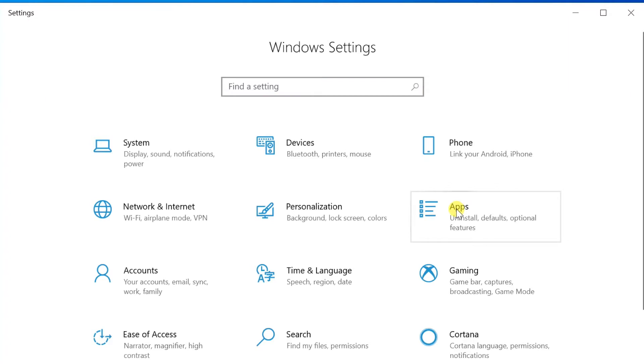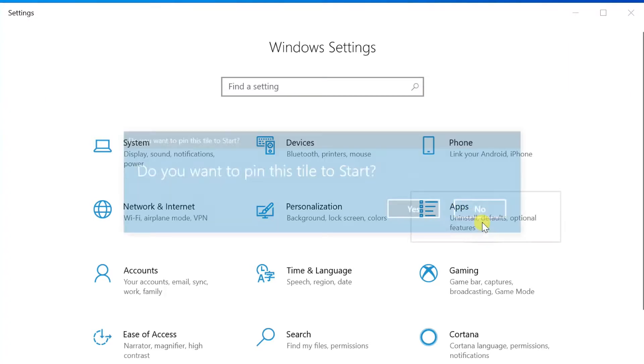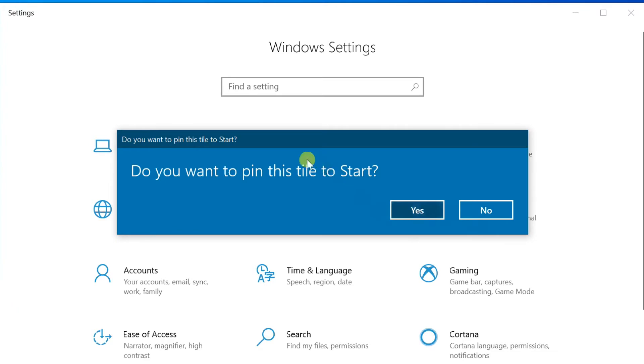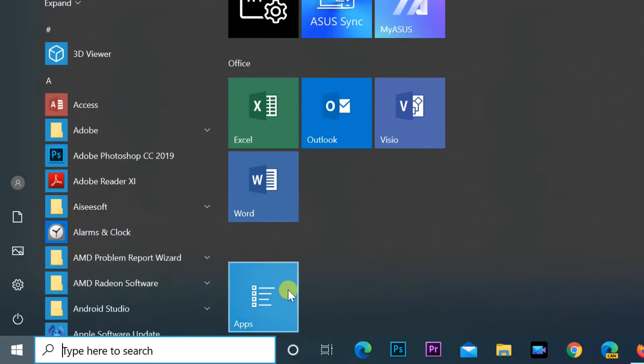On the small menu that appears, select pin to start. Click yes on the screen to confirm the action. After this, you can see your favorite settings directly in the start menu.